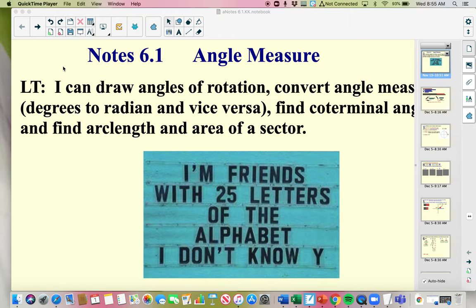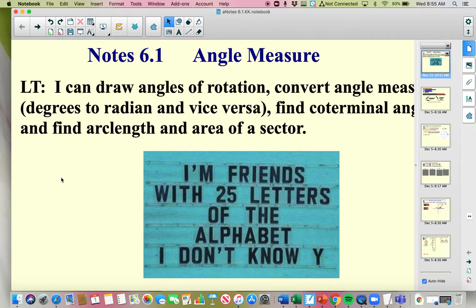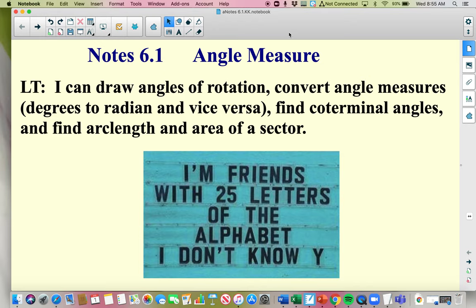Welcome. Today's lesson is on 6.1, which is angle measure. The learning target today is really just drawing angles, and you're already familiar with that, but we're going to focus on angles and radians today. It's not going to seem a whole lot different, but it is quite different than angles and degrees. You will be converting angles back and forth from degrees to radians and vice versa. Coterminal will be possibly new, and then we're going to end with arc length and area of a sector, which kind of ties into some of your geometry background.